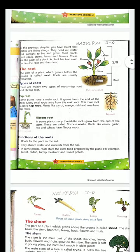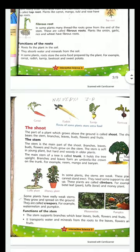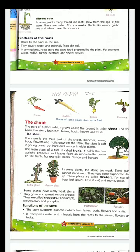Then we also studied about the shoot. The shoot is the main above-ground part — the part which is above the soil. The parts that are in the shoot are: the stem, branches, leaves, bud, flower, and fruits.